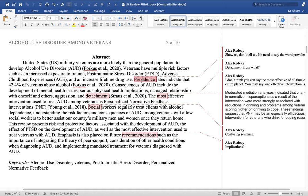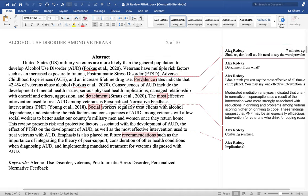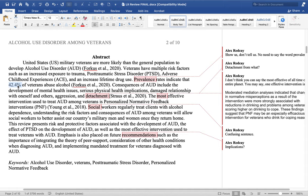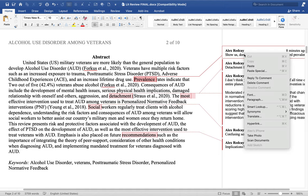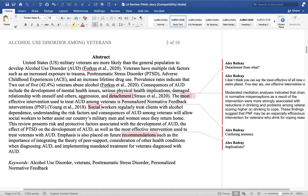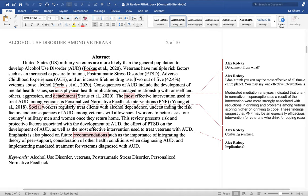Then they go on to discuss prevalence rates, which is fine to include in an introductory paragraph. But you don't have to say 'prevalence rates' — show us, don't tell us. Since you should never start a sentence with a number, we can say 'two out of five' and then note '42.4%.' So: 'Two out of five veterans abuse alcohol.' That's a great sentence — very direct, very clear.